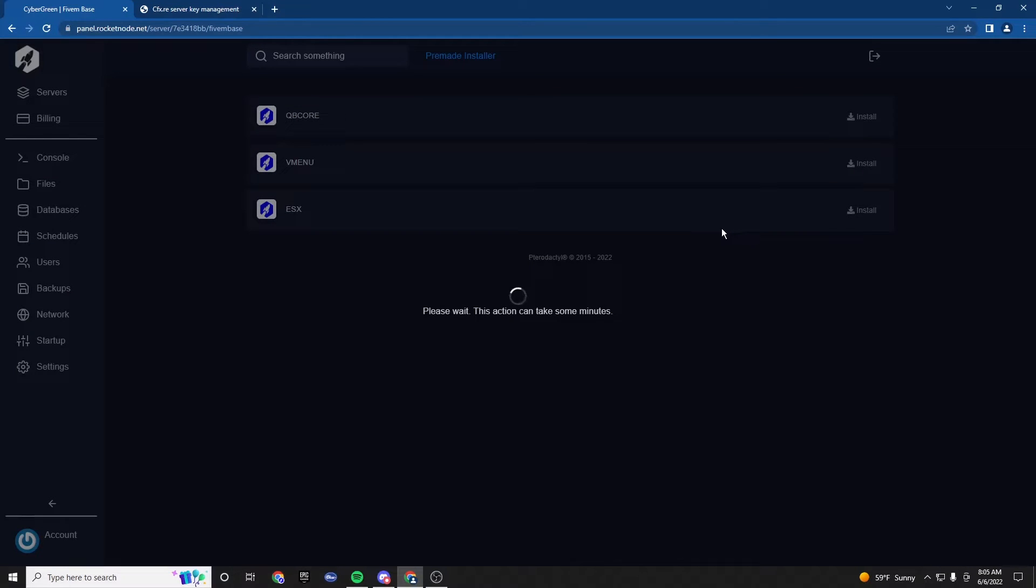This is going to take a minute, probably, because it has to create the database, put the files in, but it's all automatic and instant, which is very good. Let's let that load.